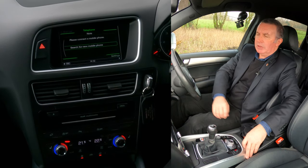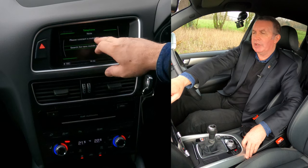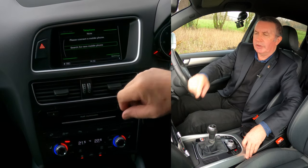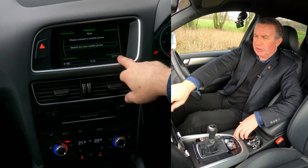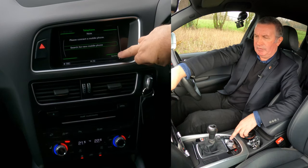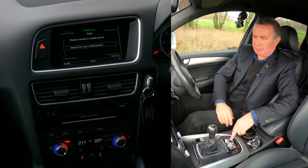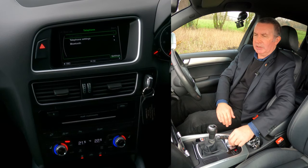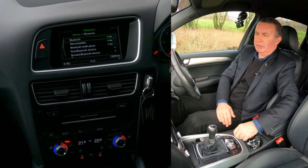You'll see Settings at the corner. At the moment it's saying 'please connect a mobile phone' and 'search for new mobile phone' because there's nothing connected. Go to Settings — that Settings in the corner corresponds to this button on the bottom right. Click on Settings, you've got Telephone Settings, then Bluetooth — go into Bluetooth.